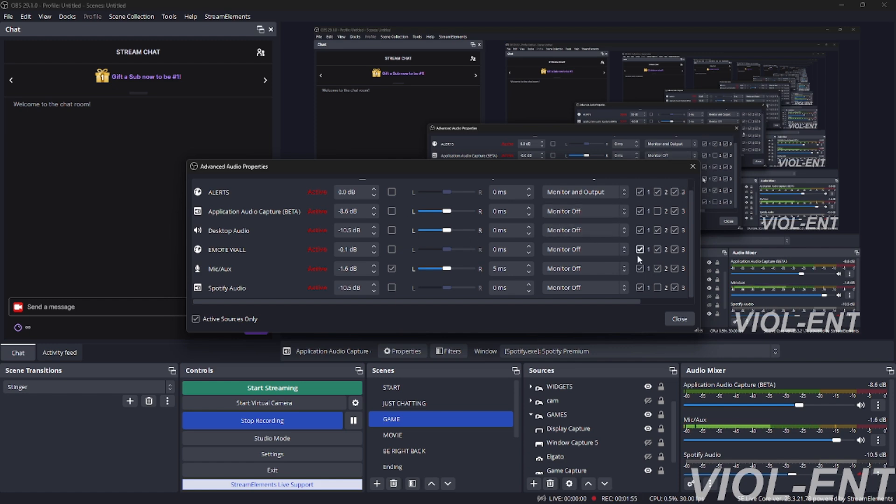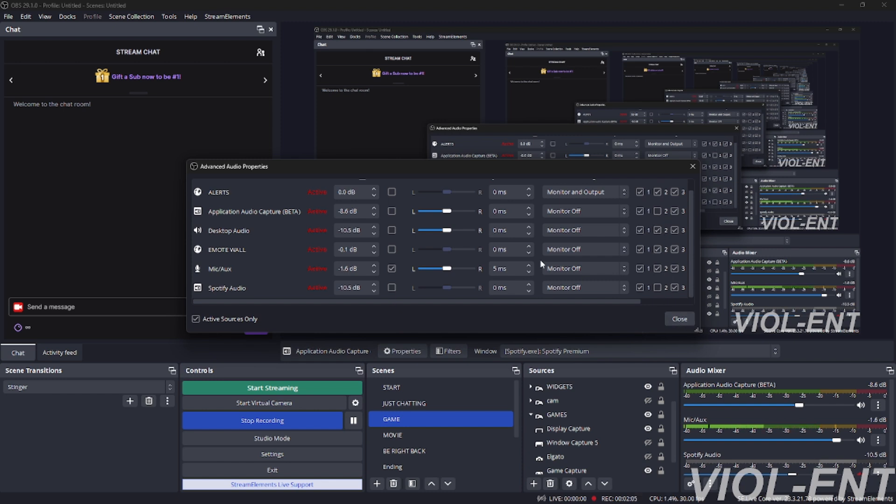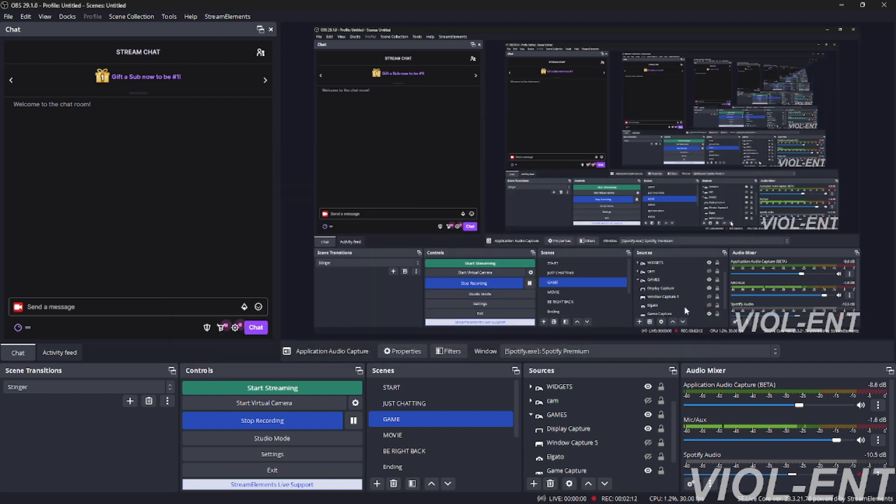What this does is it sends the audio out to your stream on track one and, like I said, doesn't do it on track two. You want to keep everything else that you want heard on your VOD in track two checked. So if you want your microphone, you want it in there. If you want anybody's Discord audio, you want it in there. Any of your alerts, you want it in there and checked off. Cool, now you're done.